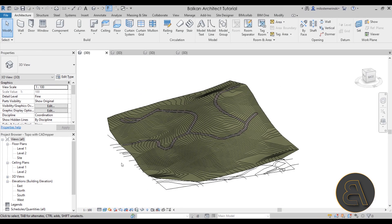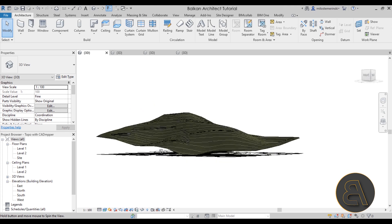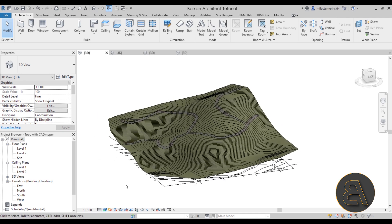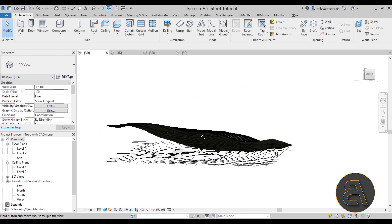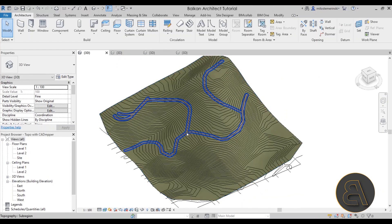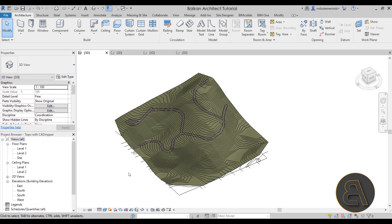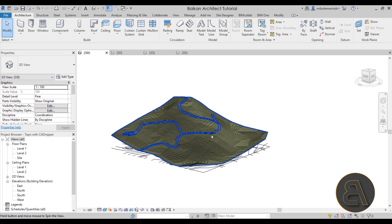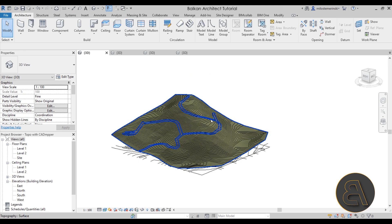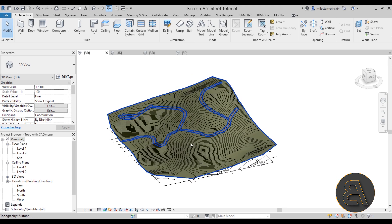Let's get started with the first approach, which is probably what most of you are looking for — a quick approach where in just a few clicks you get an amazing, accurate-to-location site in Revit. This comes from a tutorial I did on a website called CAD Mapper. It lets you find different sites on a world map, select an area, and download it for free or pay for a larger area. You can download topography and 3D buildings, and I show how to add roads and other elements. I'll leave a link to that tutorial in the description.